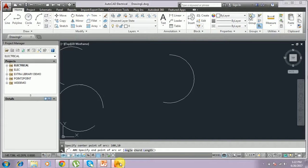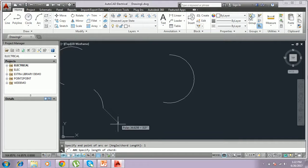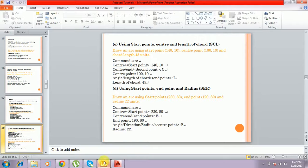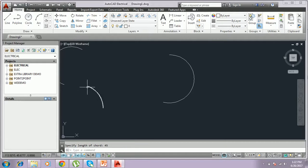You have to give L for the chord length. The starting point and center point are selected. You type how much chord length — that is the distance, the direction of the length. You have to type 45. The arc will be drawn like this.